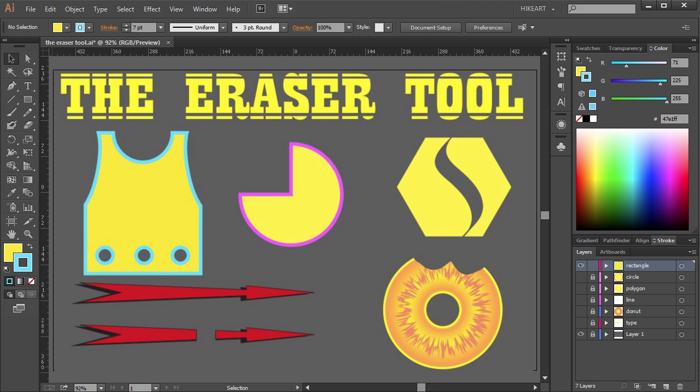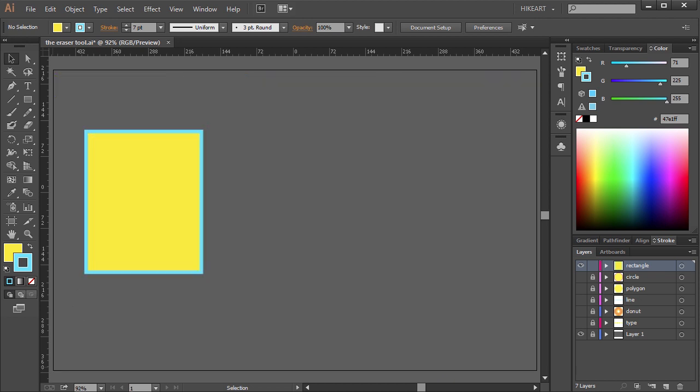Hello. Today I'm going to show you how to cut shapes and paths using the eraser tool. Our first example is a rectangle with a fill and a stroke.